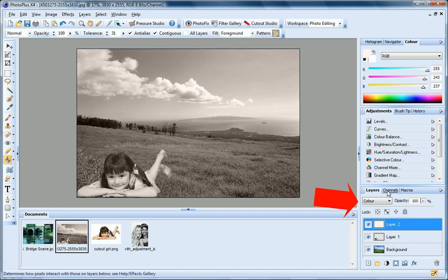You can learn more about Blend Modes in the PhotoPlus help, or for a hands-on example, see the Blend Modes HTML tutorial.